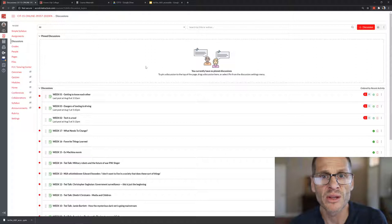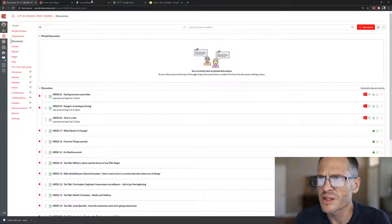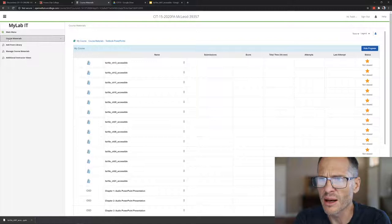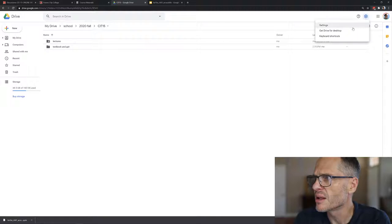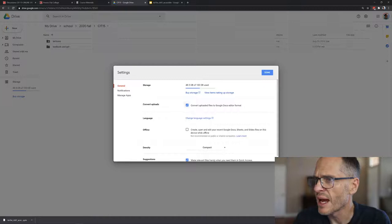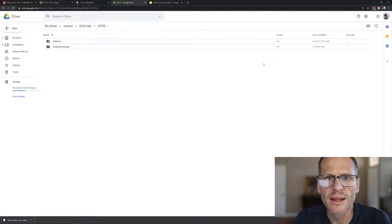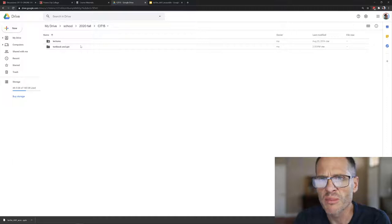The next thing you want to do is go into MyIT Lab. Inside MyIT Lab you could go to Course Materials and then there are these textbook PowerPoints. I've already downloaded all these and uploaded them to Google Drive. When you upload them to Google Drive you could do the settings up here and convert uploaded files to Google Docs Editor format. If you don't have PowerPoint on your computer you could upload them to Google Drive and it'll automatically convert them for you.